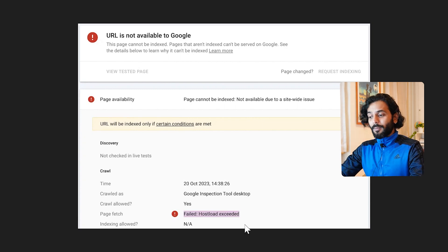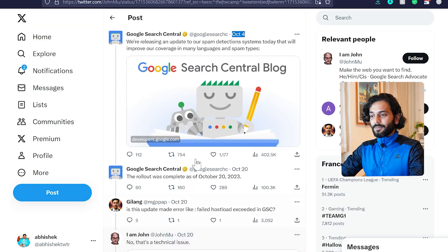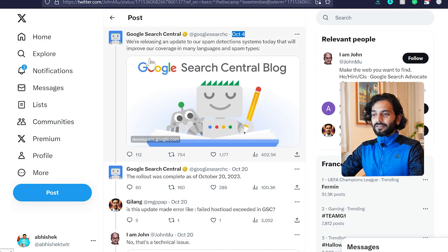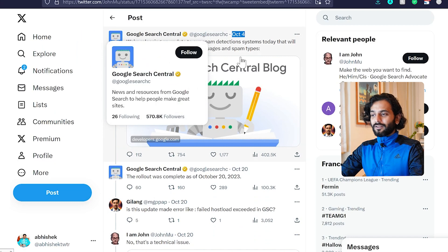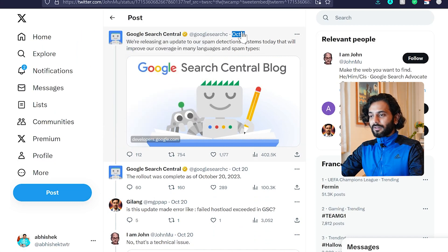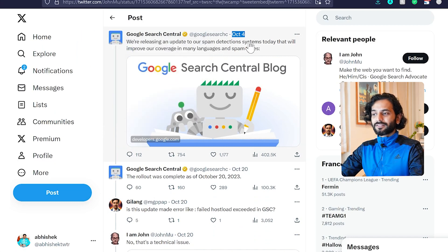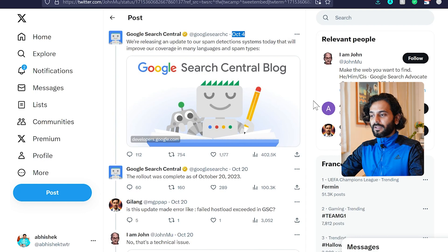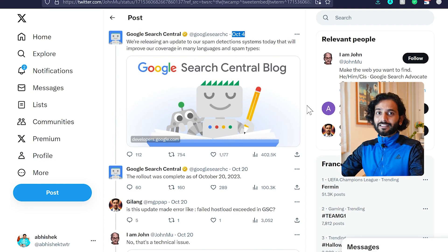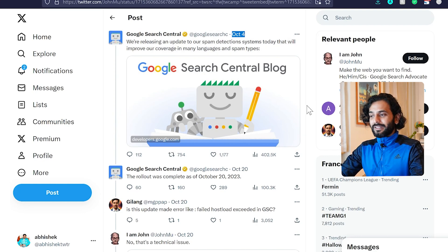There is a Twitter thread about it. Let me show you the screen. You can see here, Google Search Console tweeted on October 4th that they are releasing an update to their spam detection system. This update is about detecting spam request indexing.